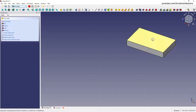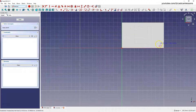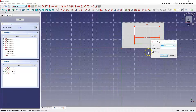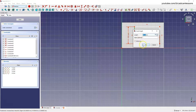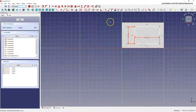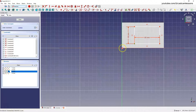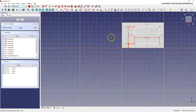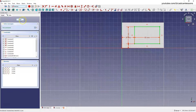Then select this face, select 'Create a New Sketch', and on this face draw a rectangle with dimensions 60 by 40 millimeters. Also define the position of this rectangle relative to this point, and add a pocket at a depth of 5 millimeters.